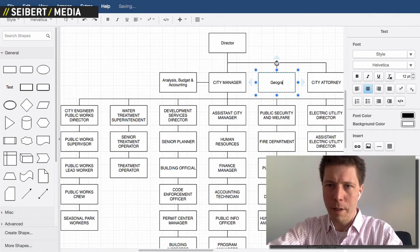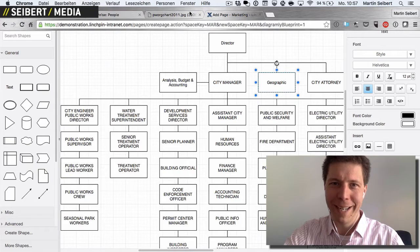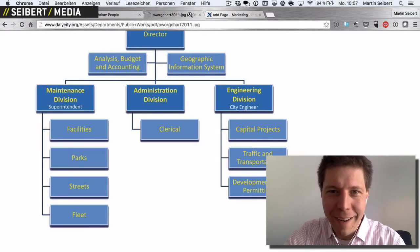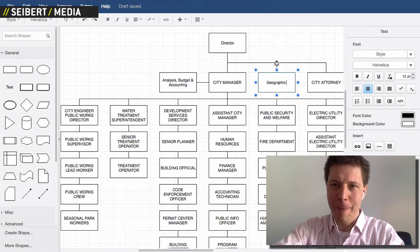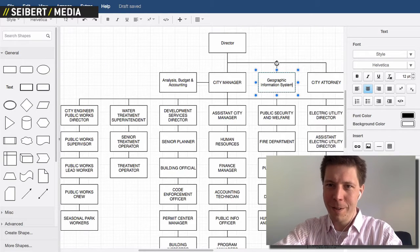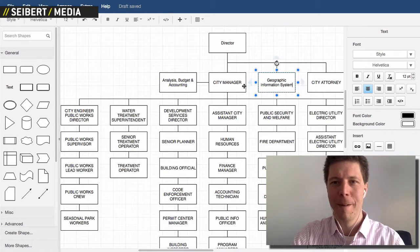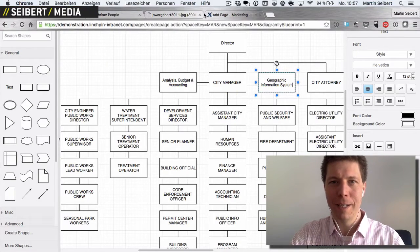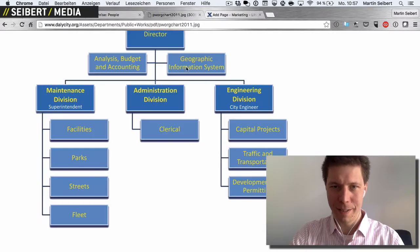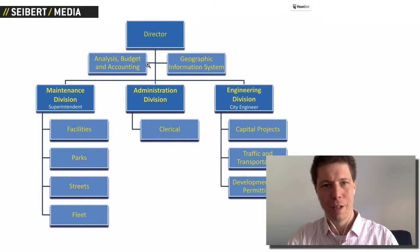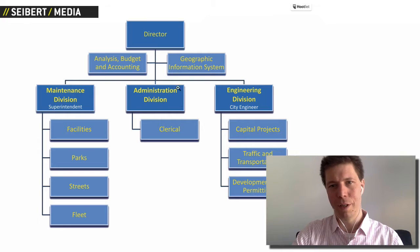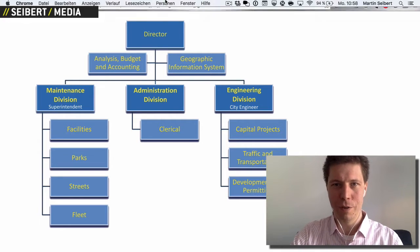Geographic Information System. And then the next is Maintenance Division, Administration Division, and Engineering Division.